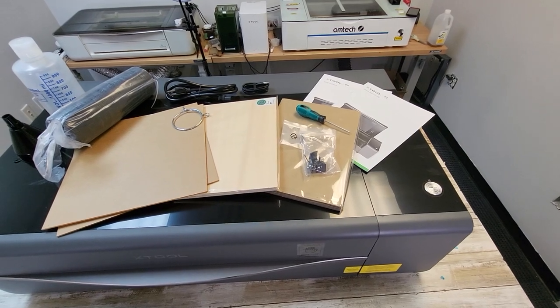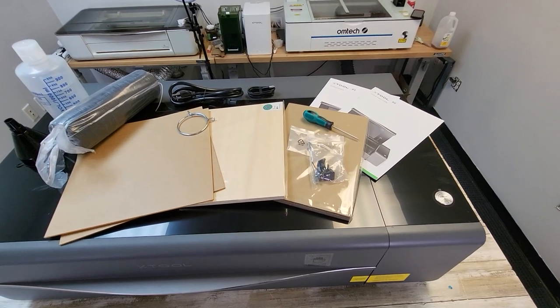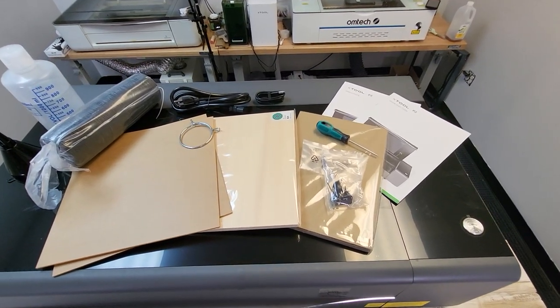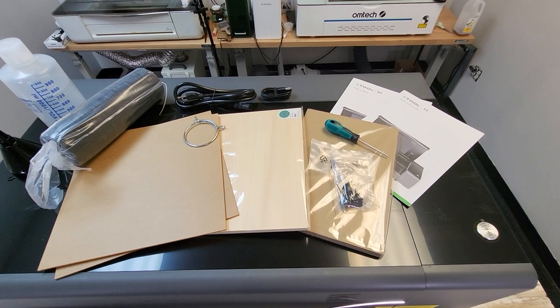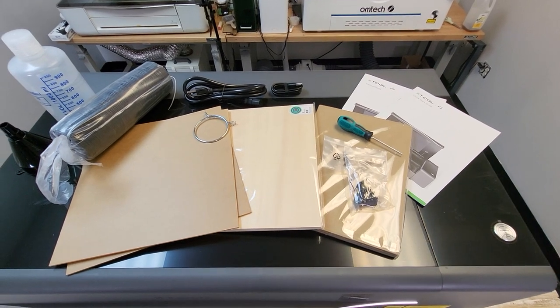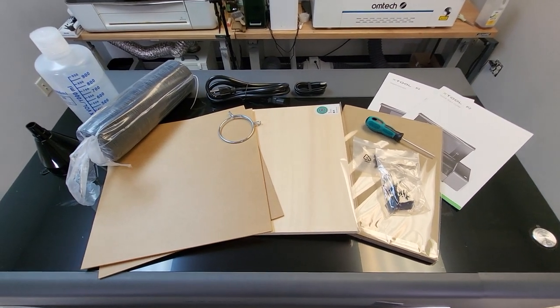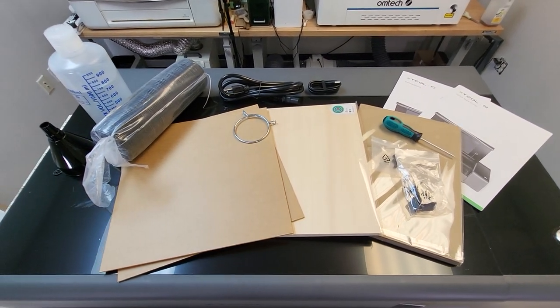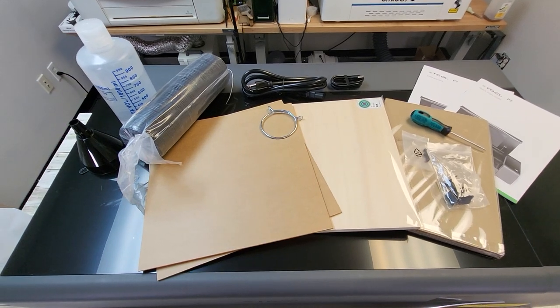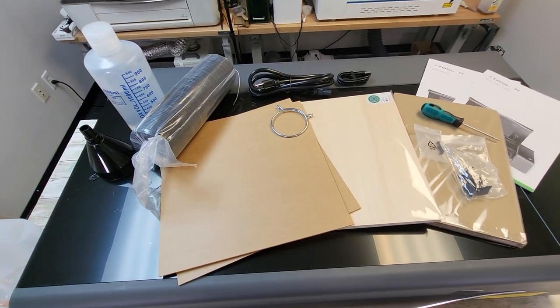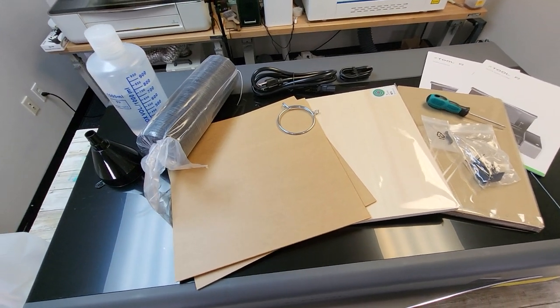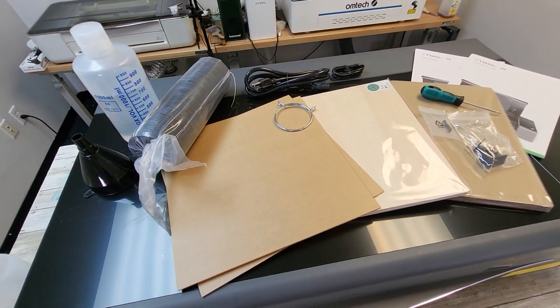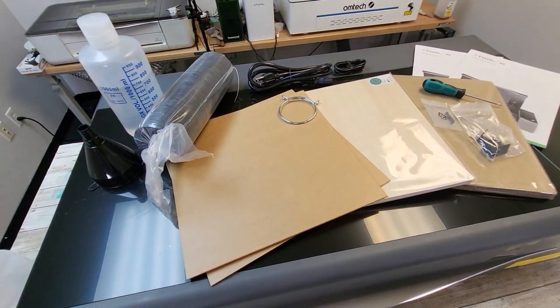Not only did it come with all of the components to put it together like its cables and its exhaust tube and the water, it also came with a few test cutting materials, three millimeter basswood, some corrugated cardboard, and transparent acrylic.